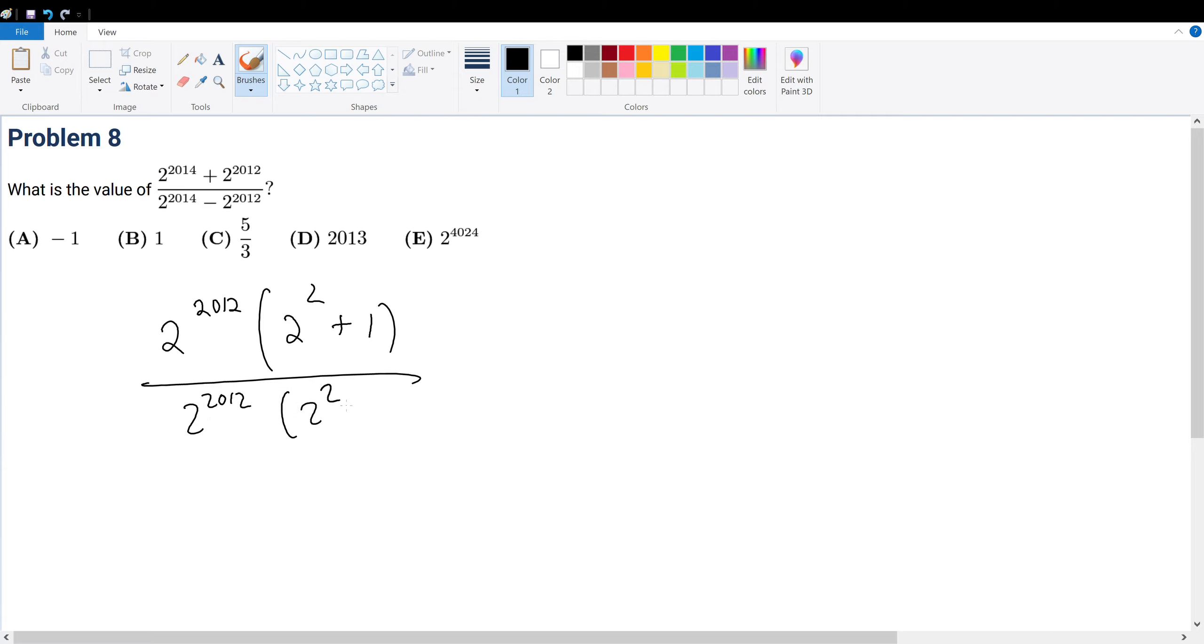Obviously, this gets canceled with 2 to the 2012, and all we're left with is 5 over 3. So that would be your final answer, which is answer choice C.